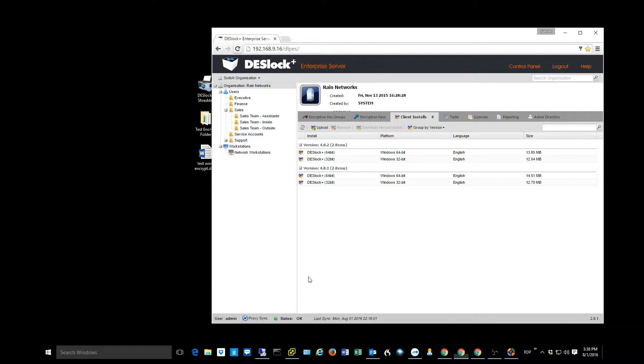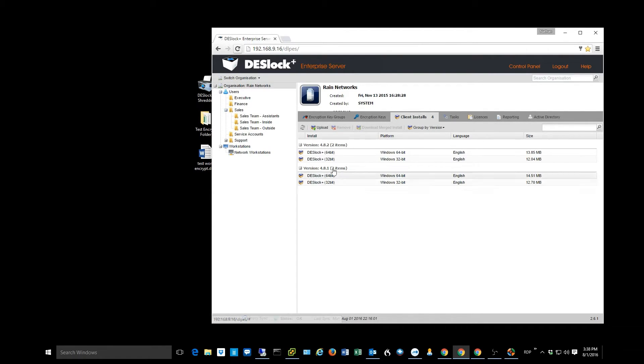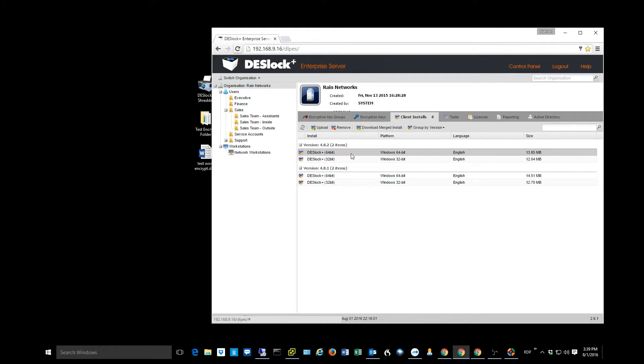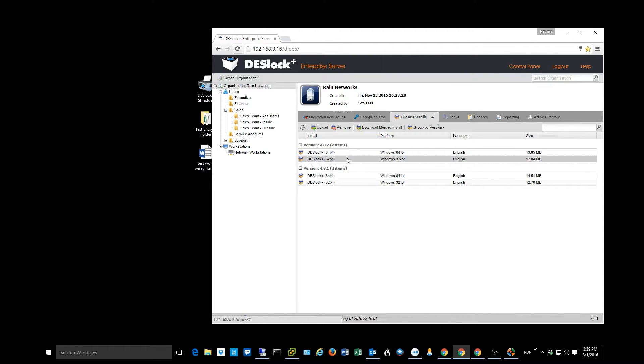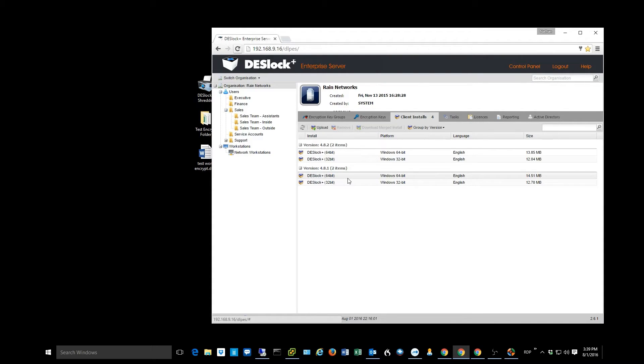So first of all, let's talk about the client installation piece. You'll notice here in our management console when I go to my organization and click on client installs, I get a few different variants here. 4.8.2 is what we use most of the time, and you see that there's the 64 and a 32-bit version. I can get this onto the computers on my network through either just a manual install where I download it here, take it over to the client, run the install package.